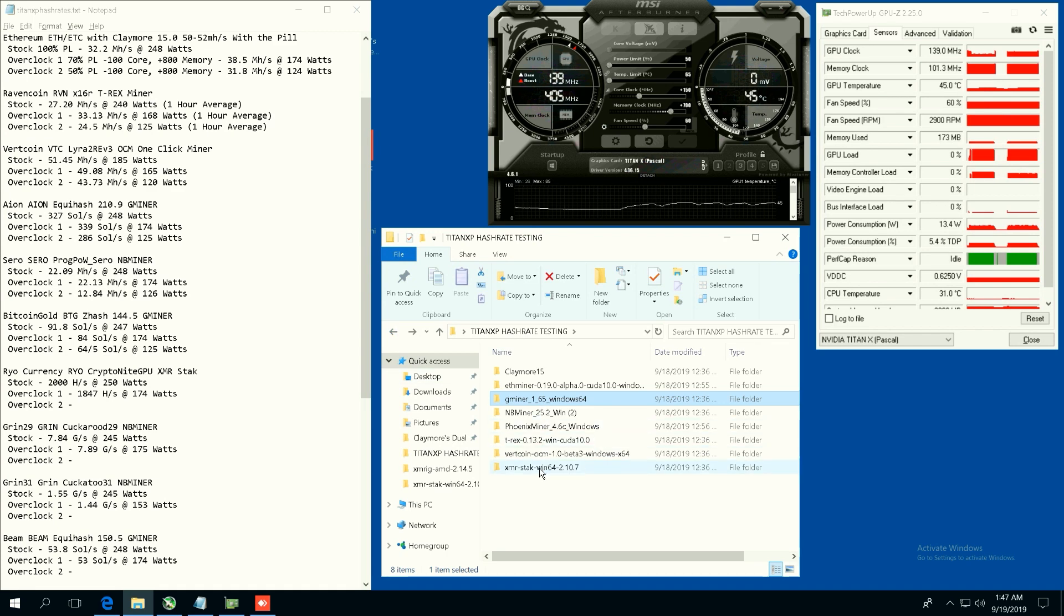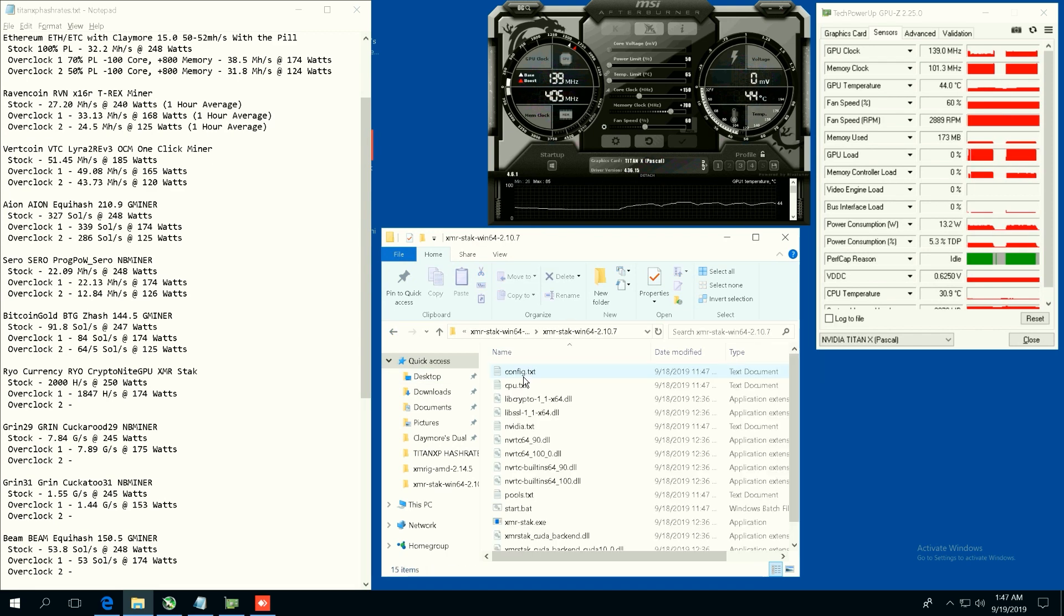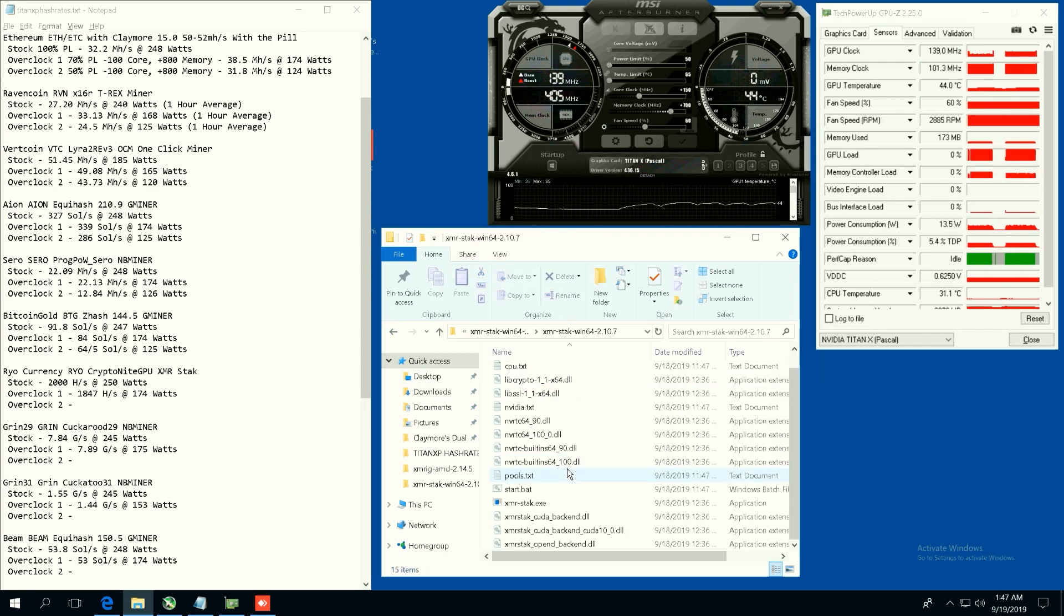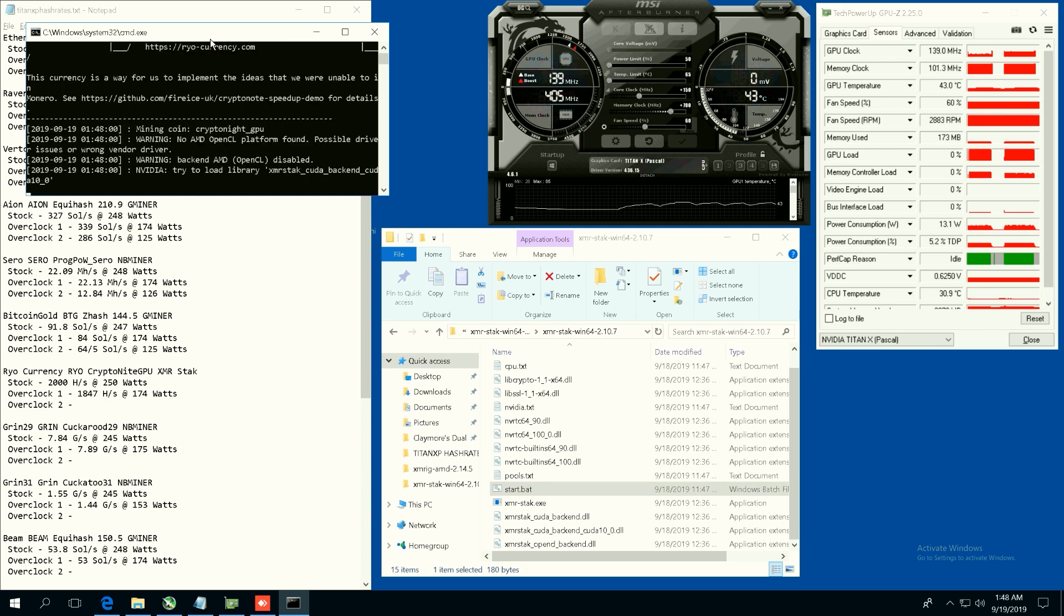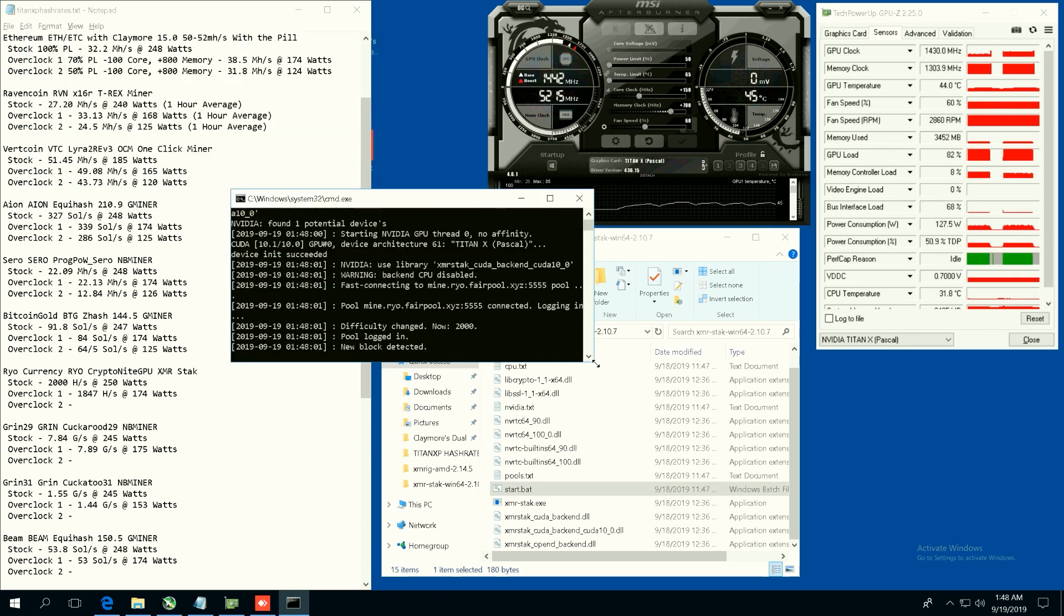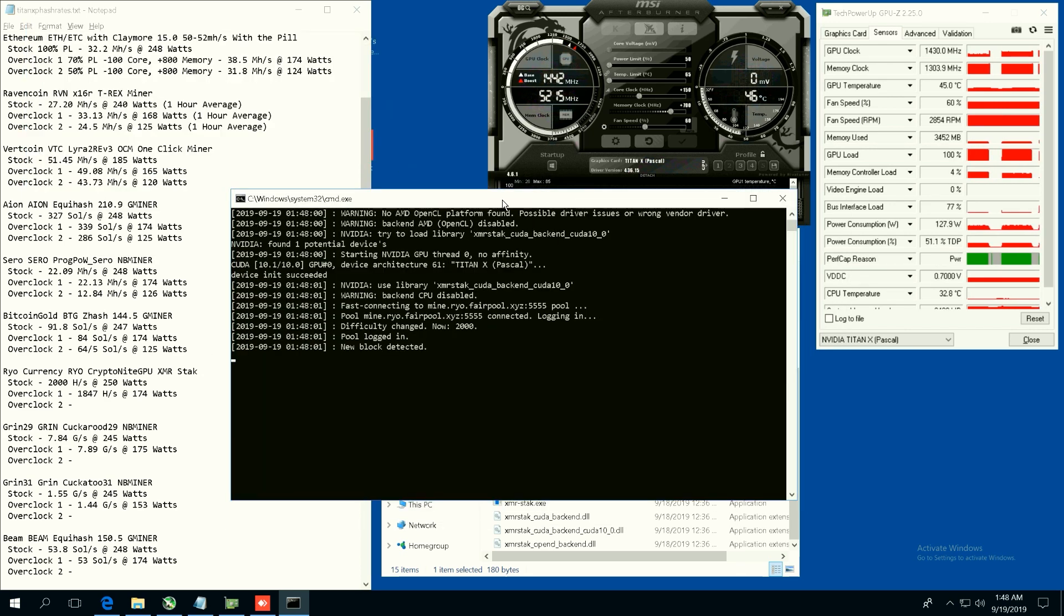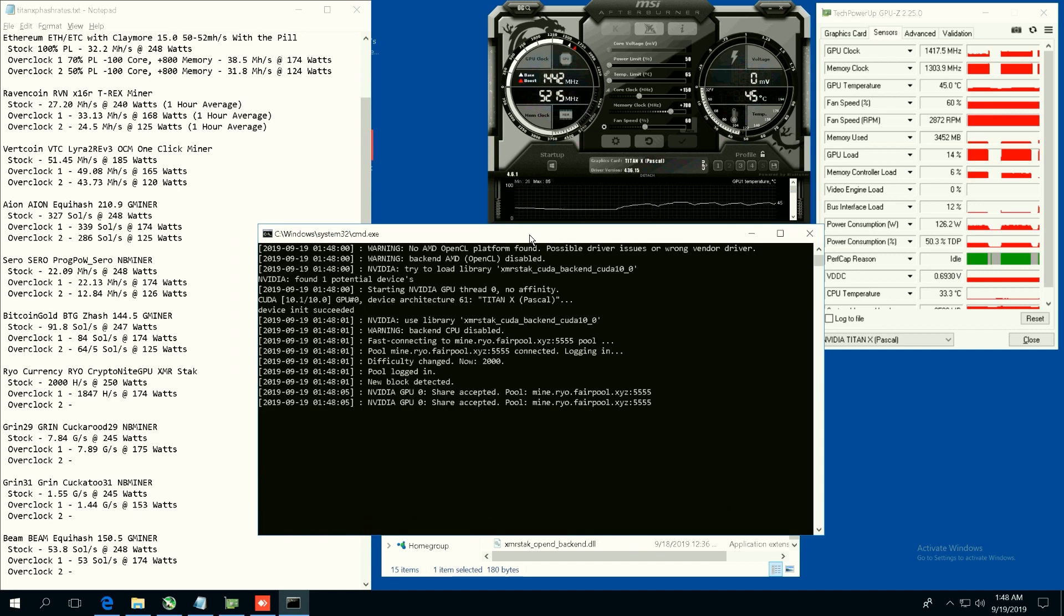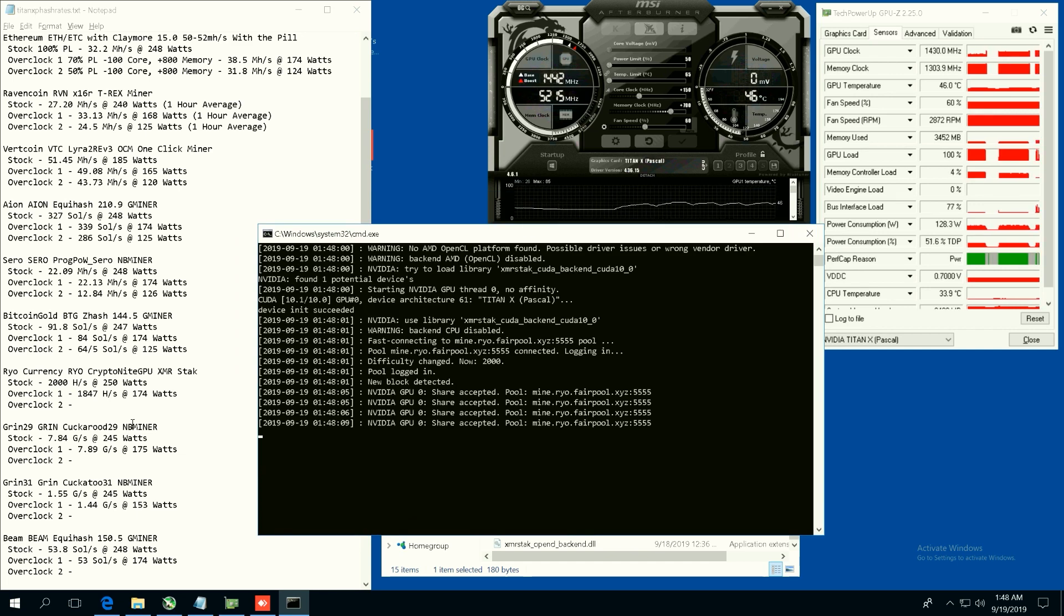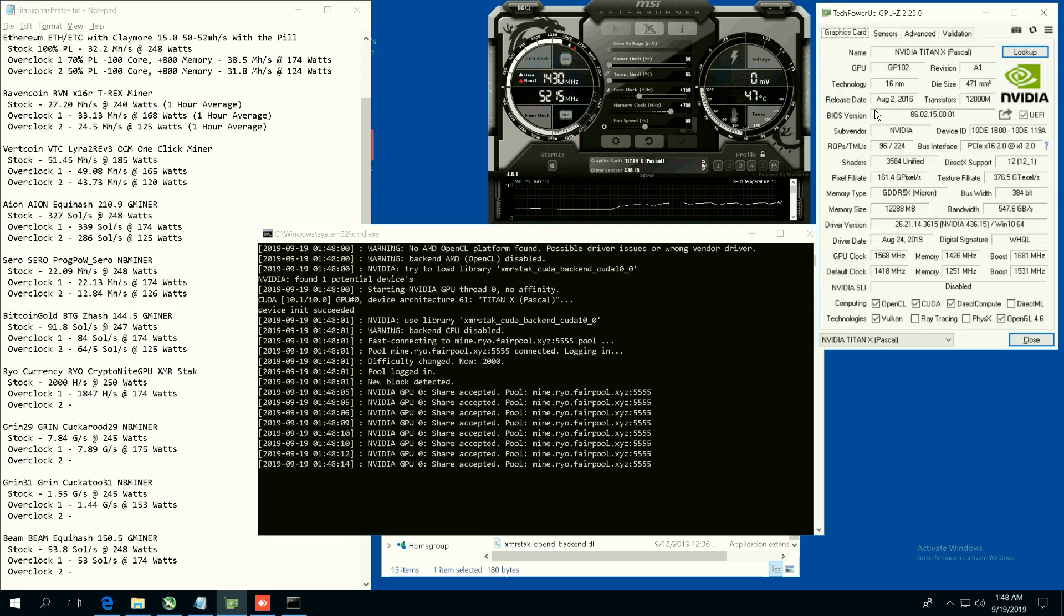All right guys, now let's start the next coin, we're going to go to Rio Currency. Rio Currency, I can never pronounce that coin, but we're going to see what kind of hash rate we get on this. It's usually been a profitable coin on certain video cards recently.